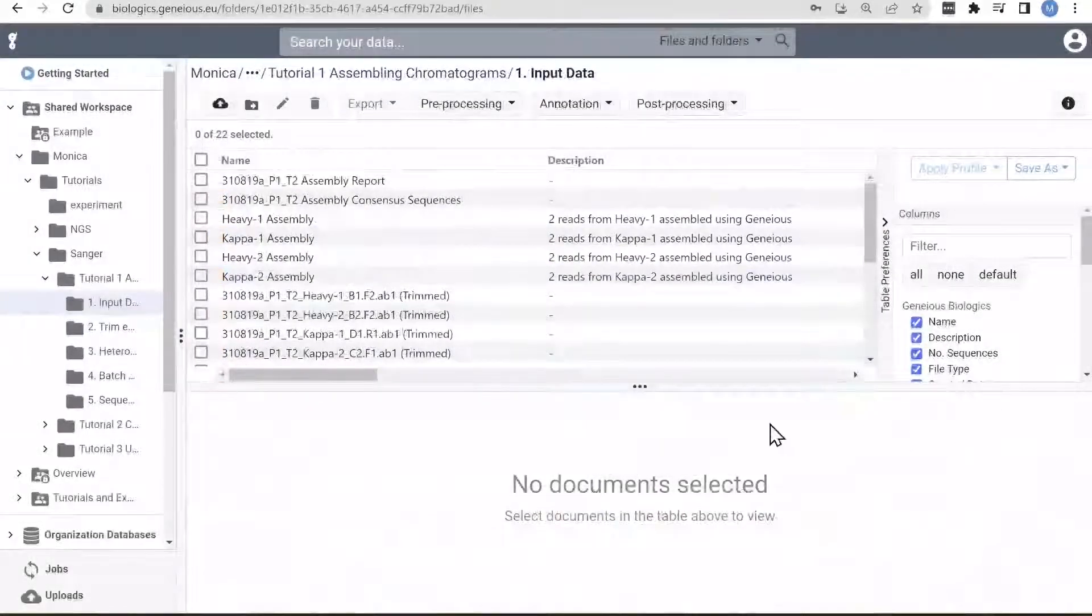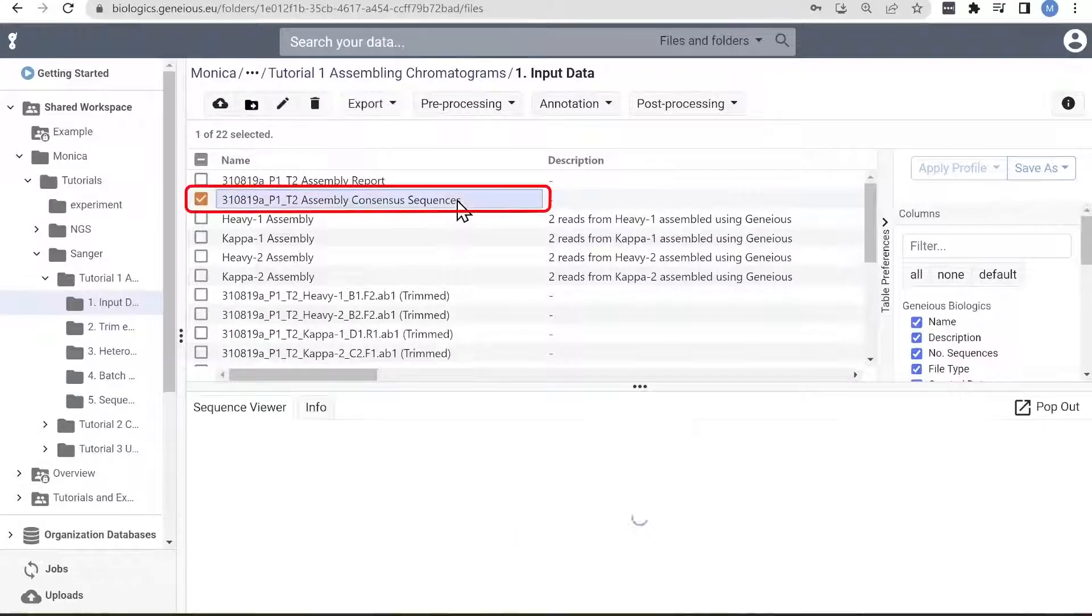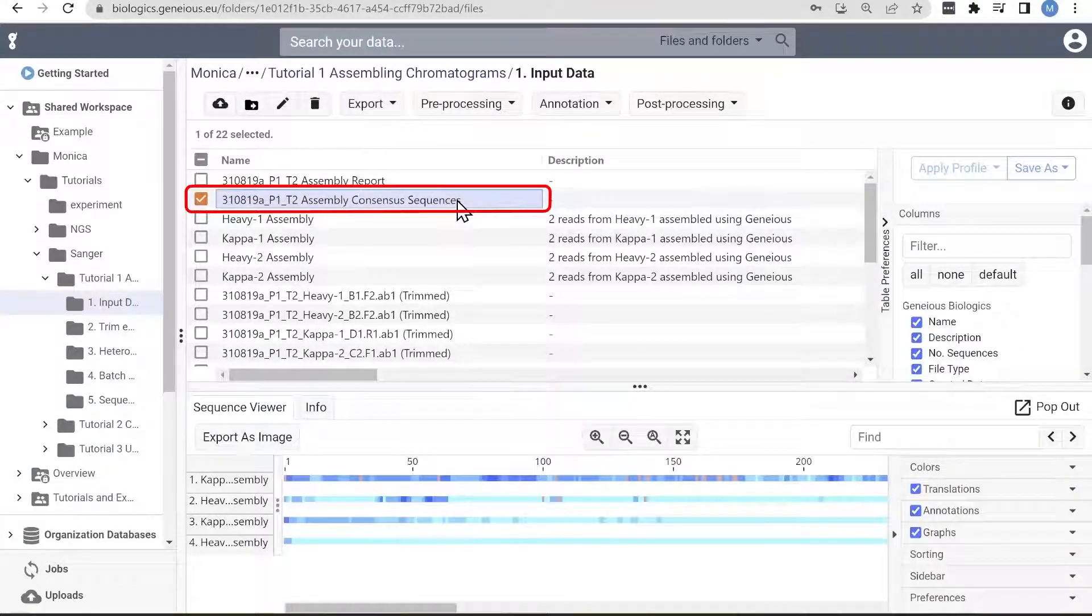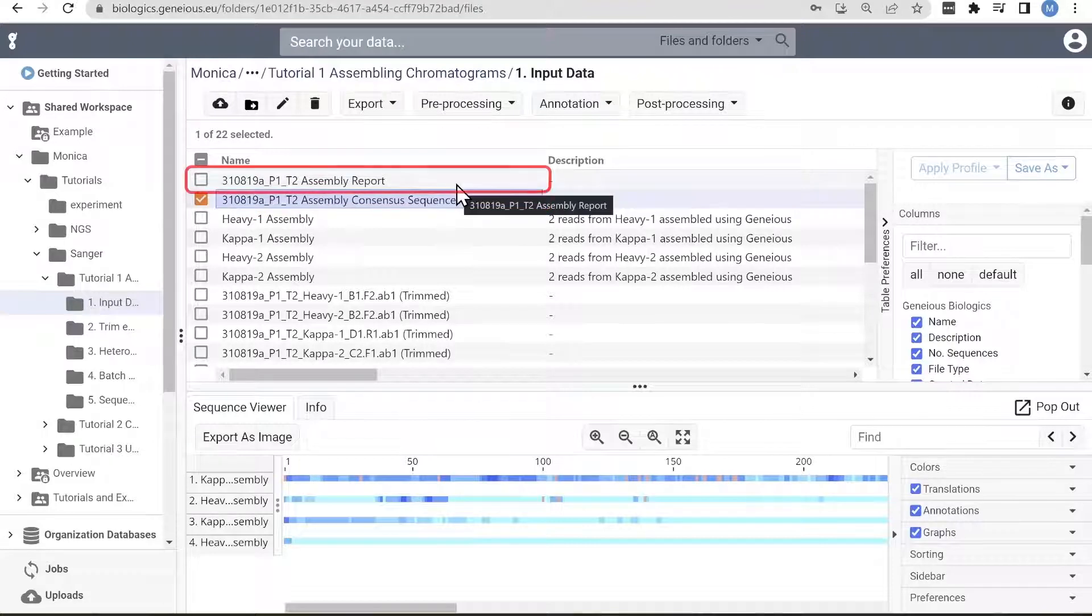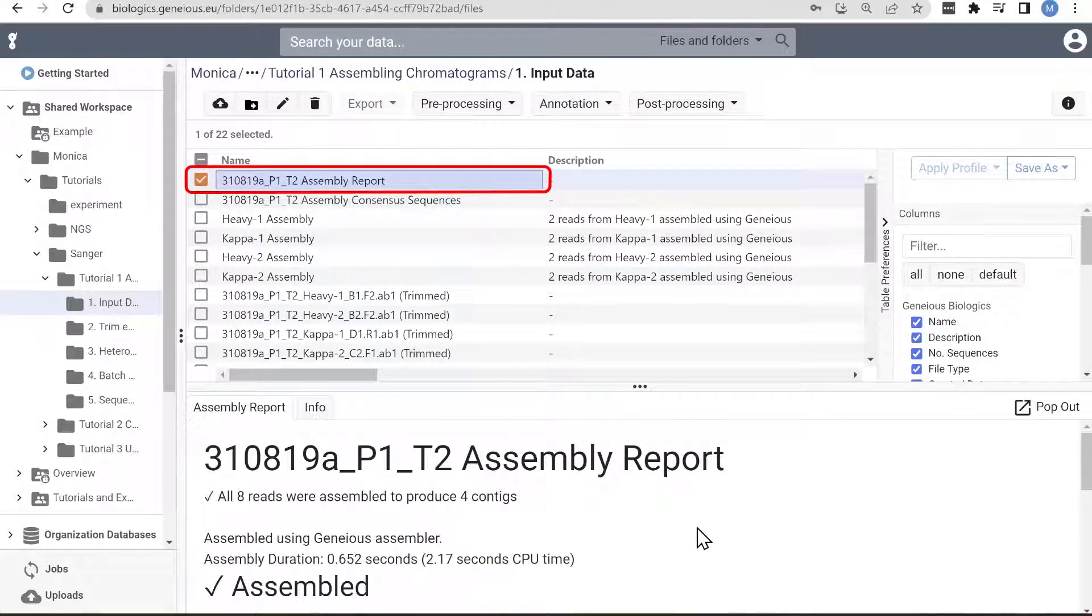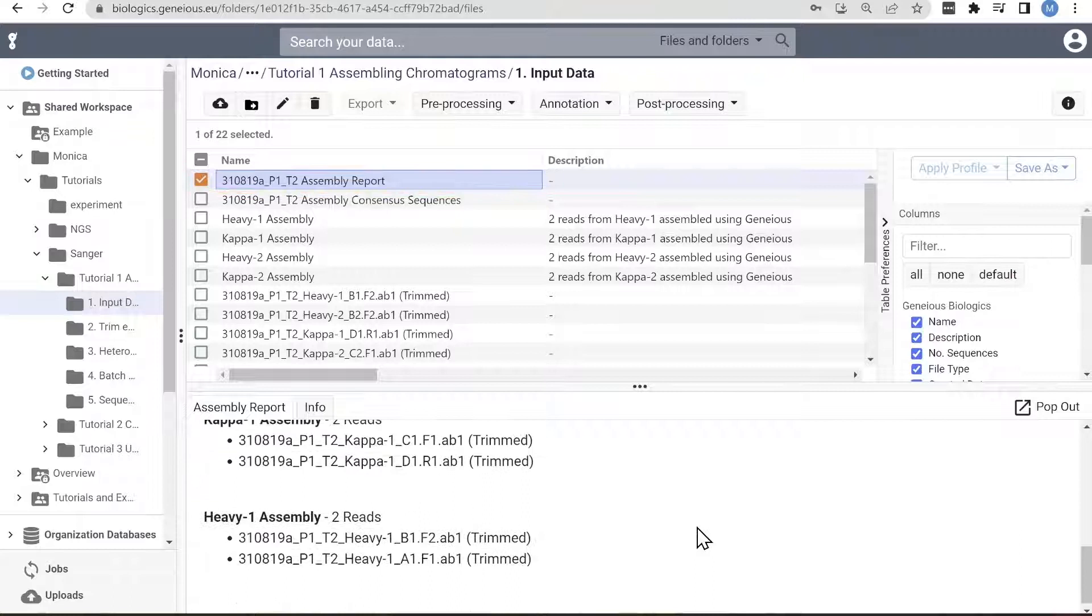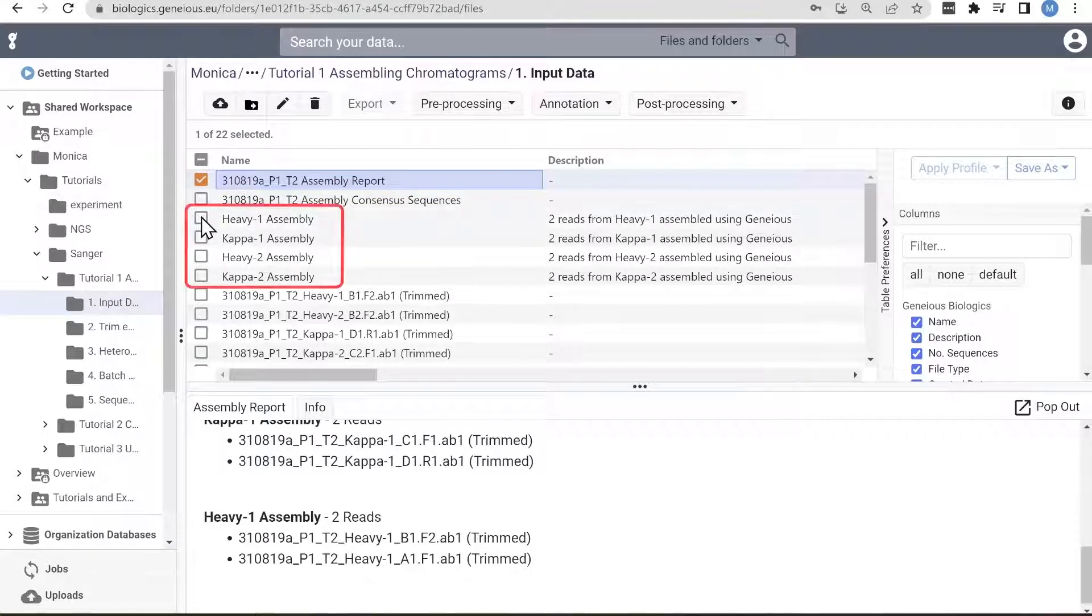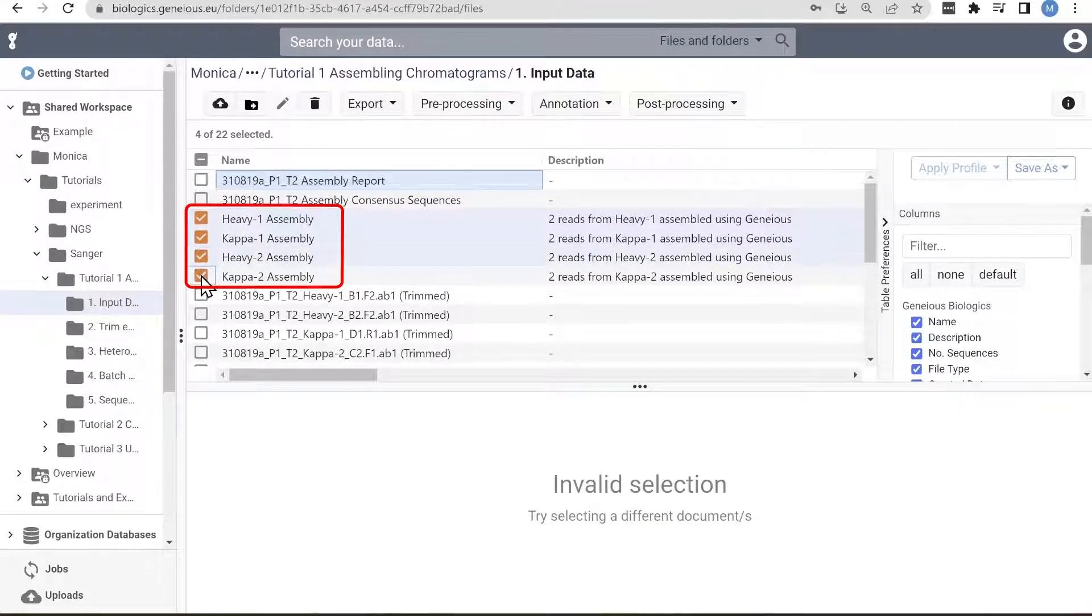Here are the results, a total of six documents. One is a document containing all four of the consensus sequences in a list, which is the document you'll annotate. One is the summary report of how many sequences were successfully assembled into contigs. And four are the successfully aligned and merged individual contigs.